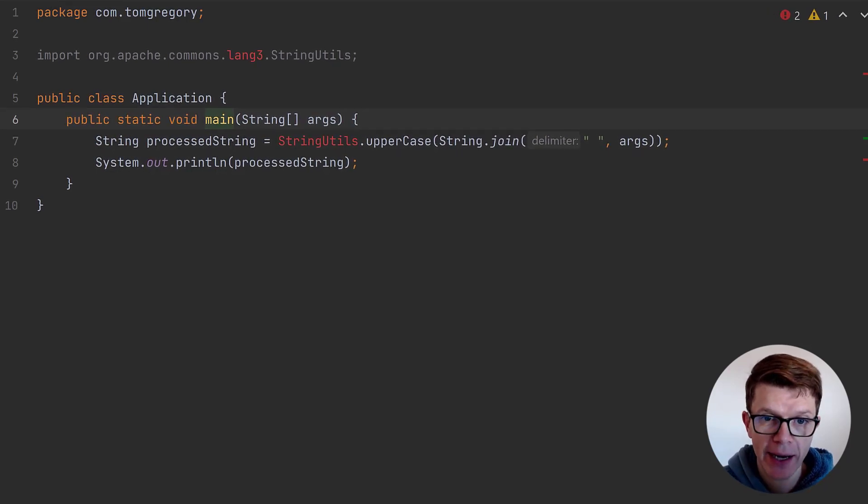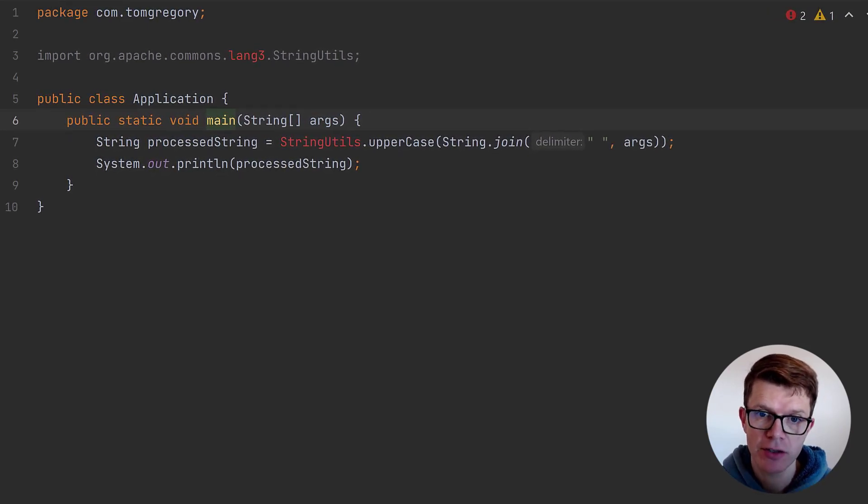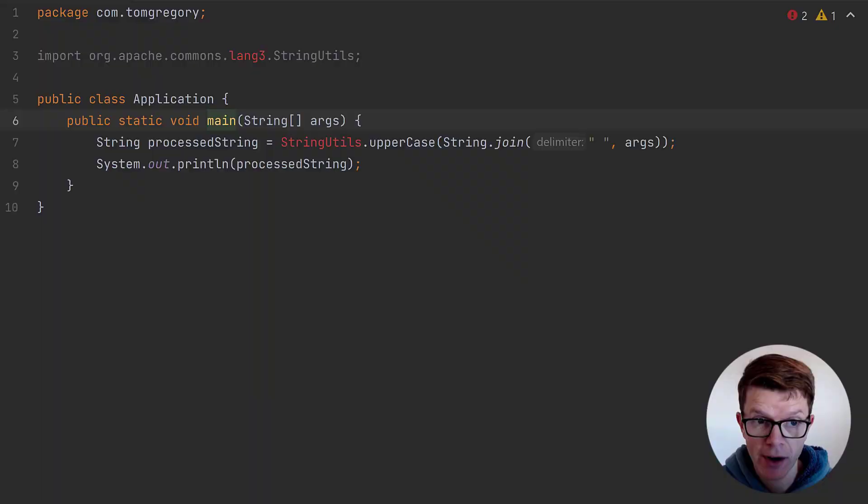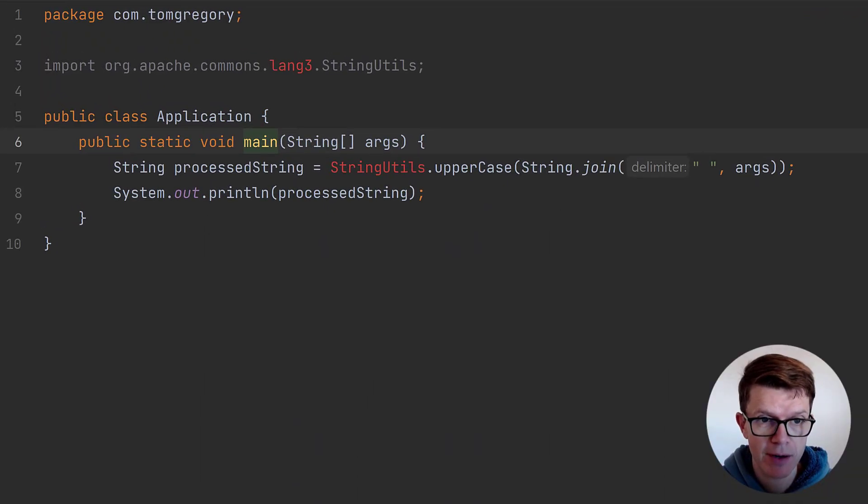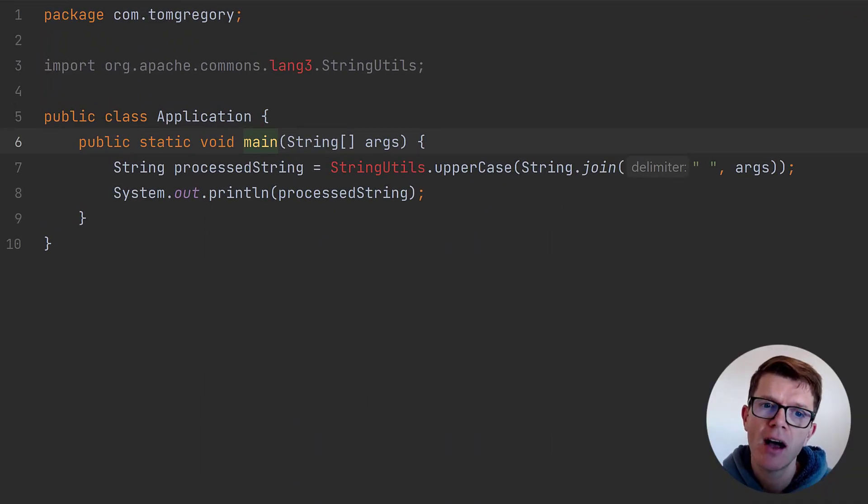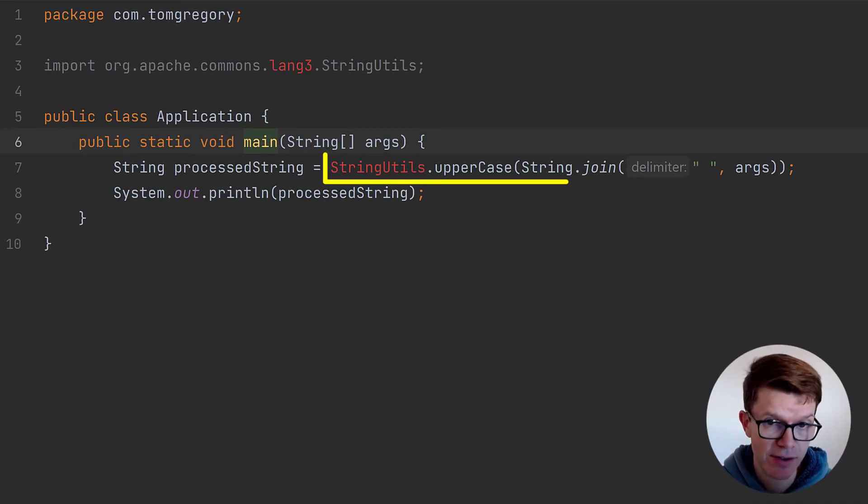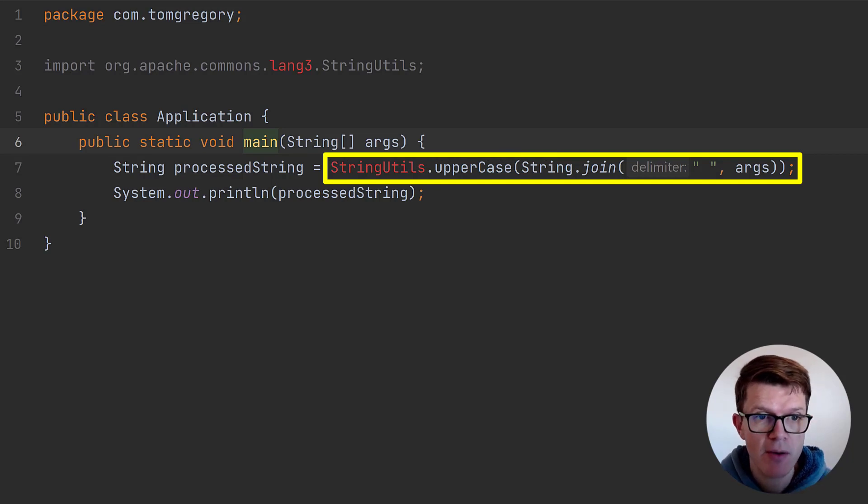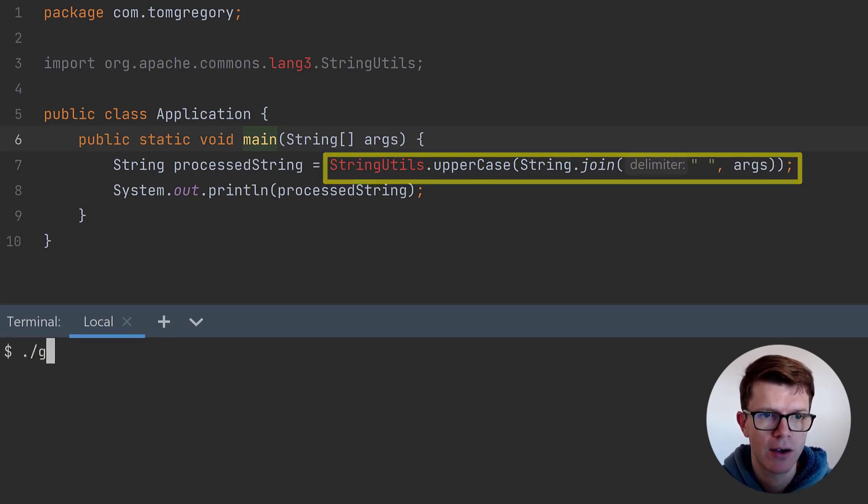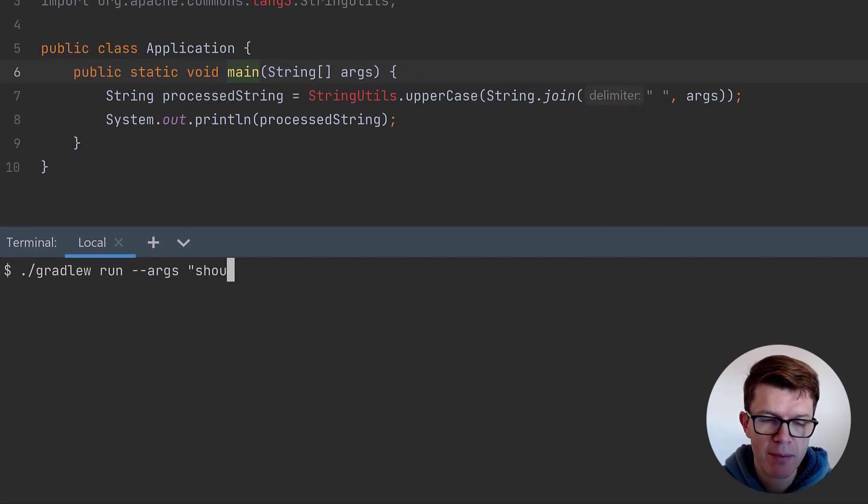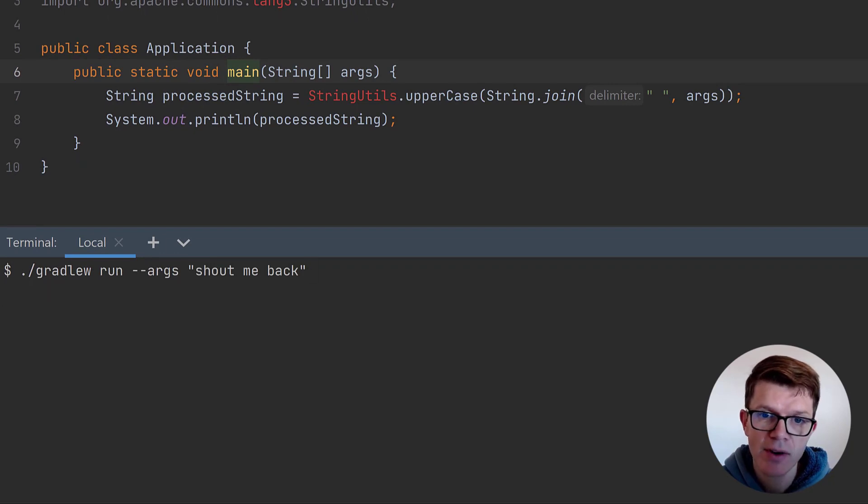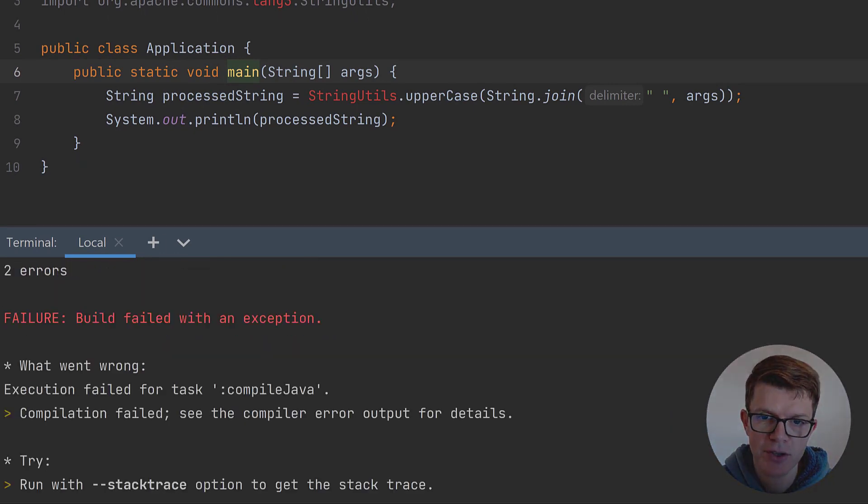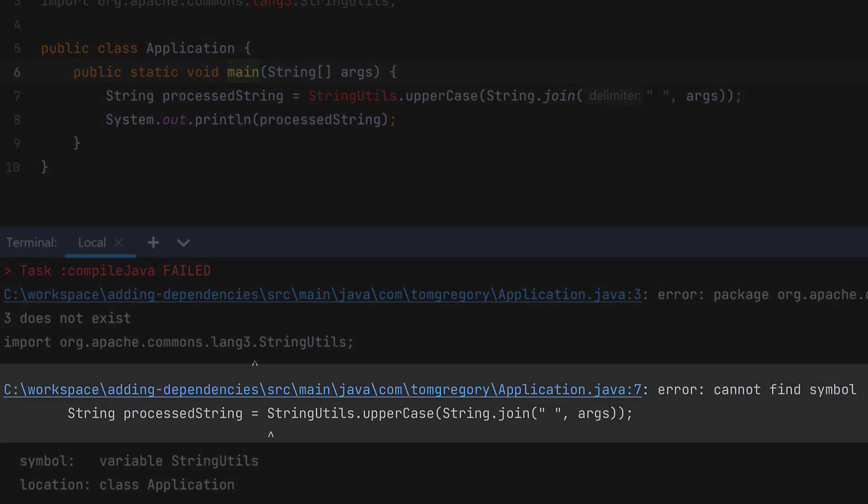Sometimes when you're developing an application, you need to use code from another library. Right here in this Java application built with Gradle, I'd like to use the String Utils class to process the input by switching it to uppercase. But when I run the application right now, I get a runtime exception saying String Utils can't be found.